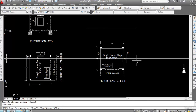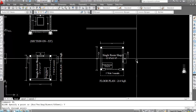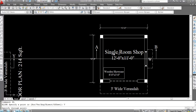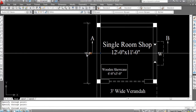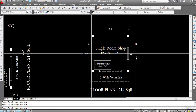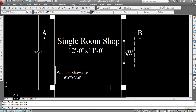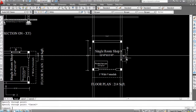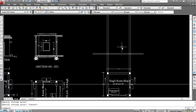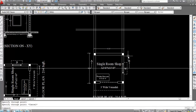Now I'll take wall projection lines. Take XL again — we need a vertical line, so for vertical press V, ENTER. Take projection lines. We can see the thickness of the wall, so click here, click here, then again click here and click here.